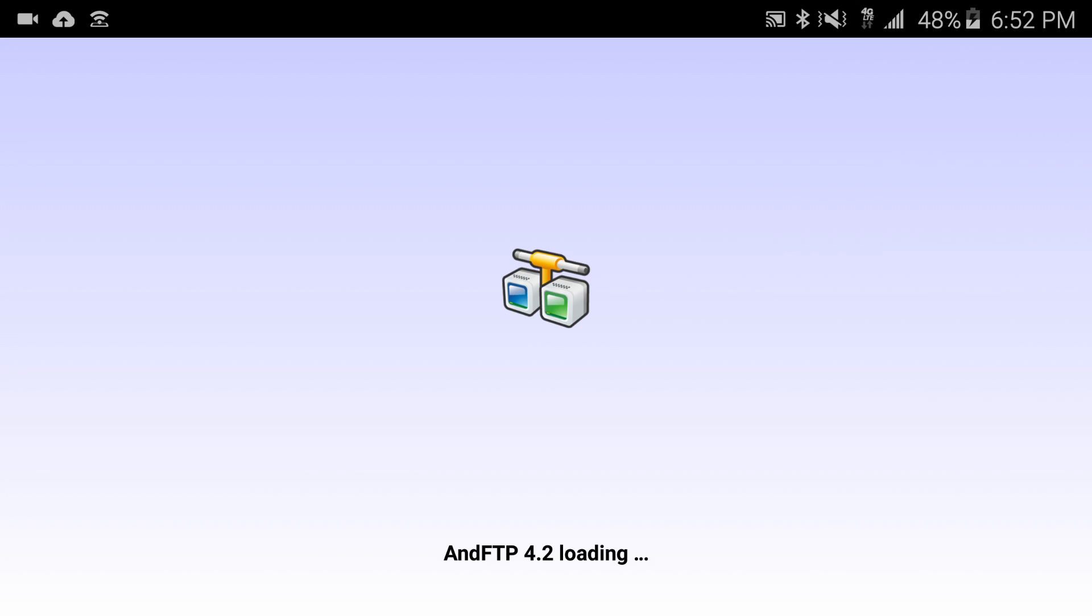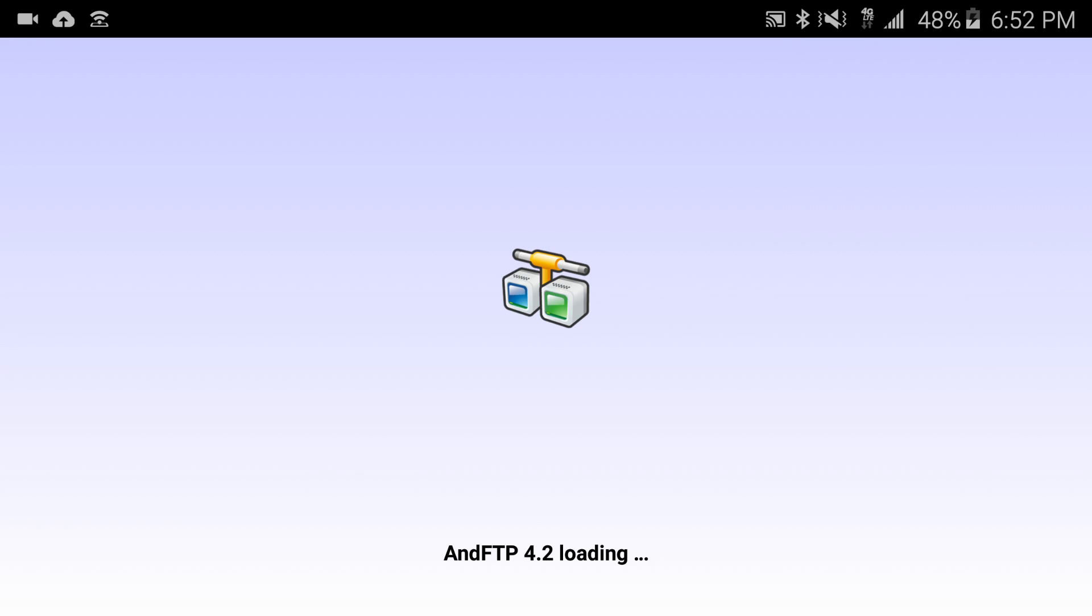The first step of the process is I need to go ahead and get this file copied over to the temp directory on the pineapple. So I'm going to SCP this.